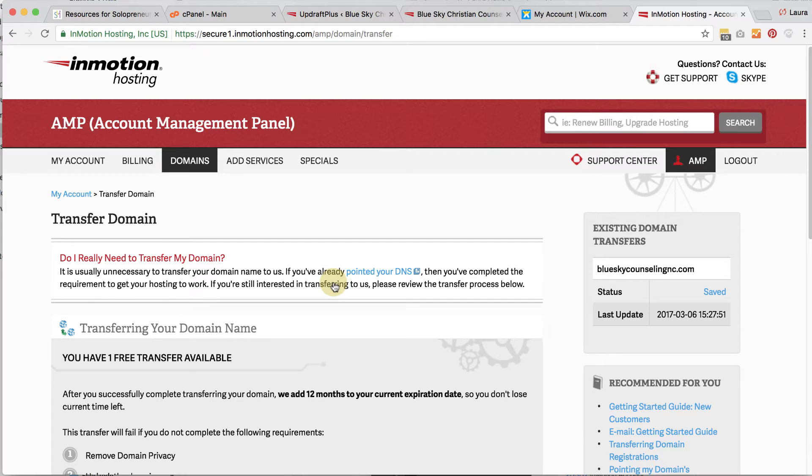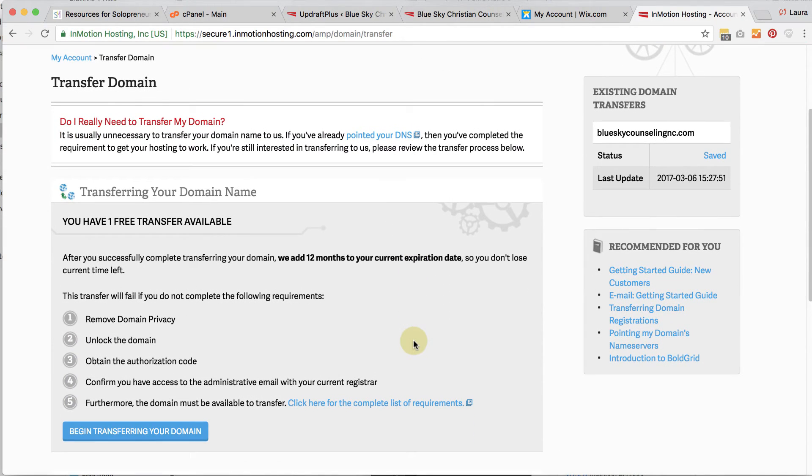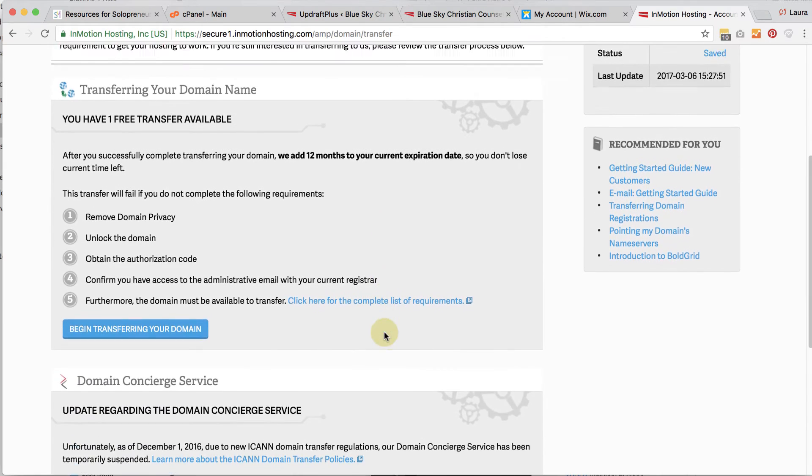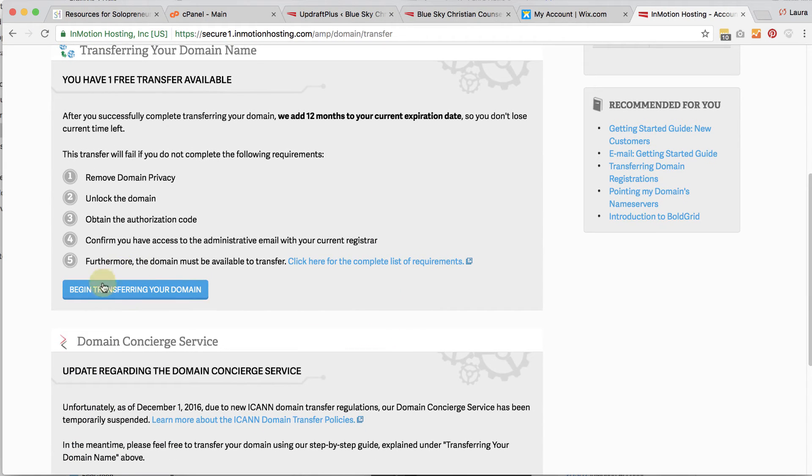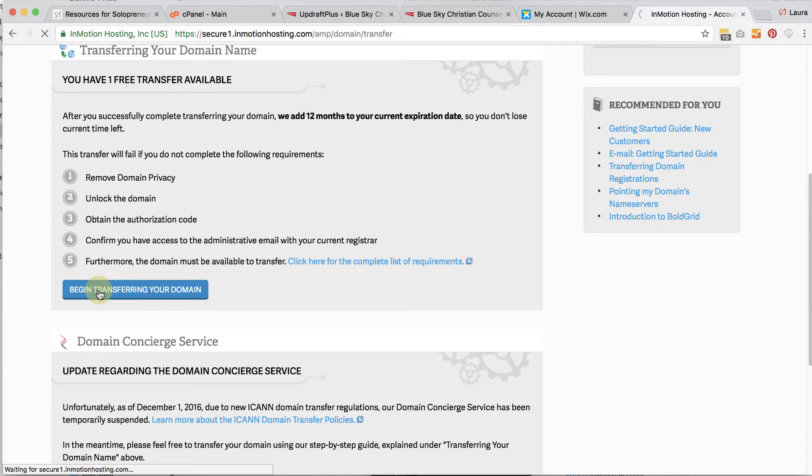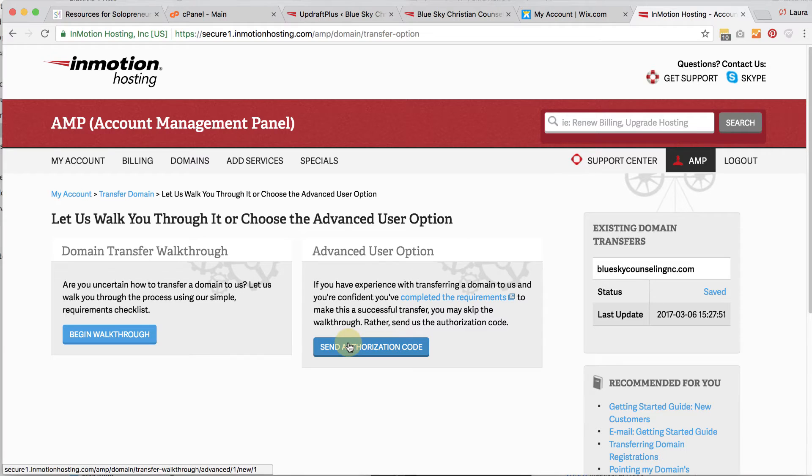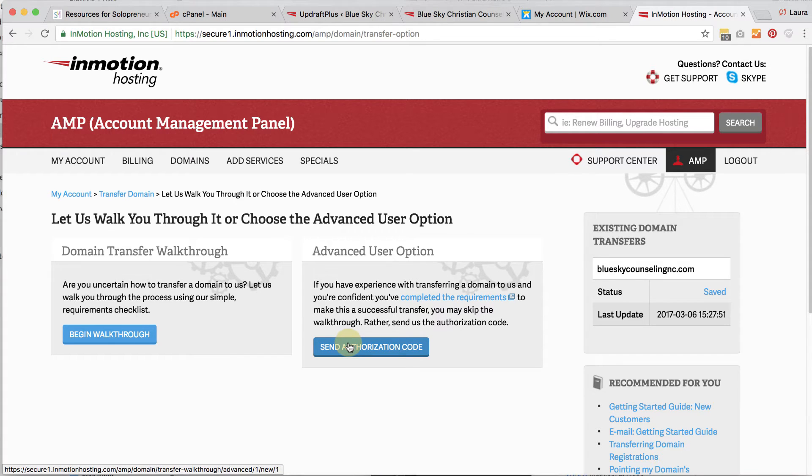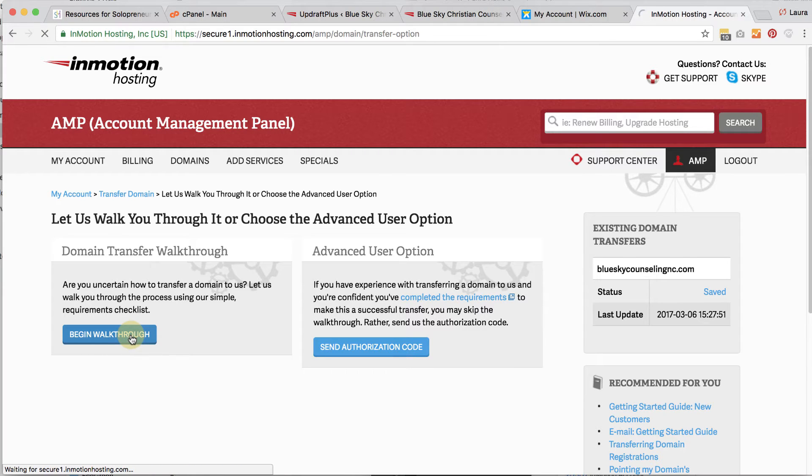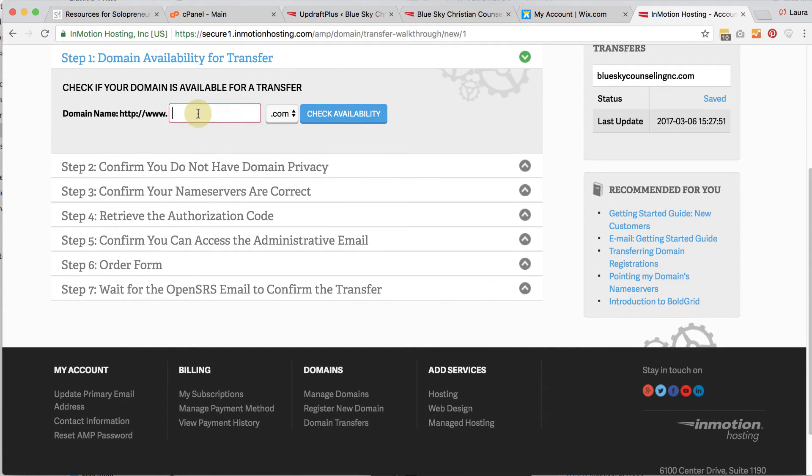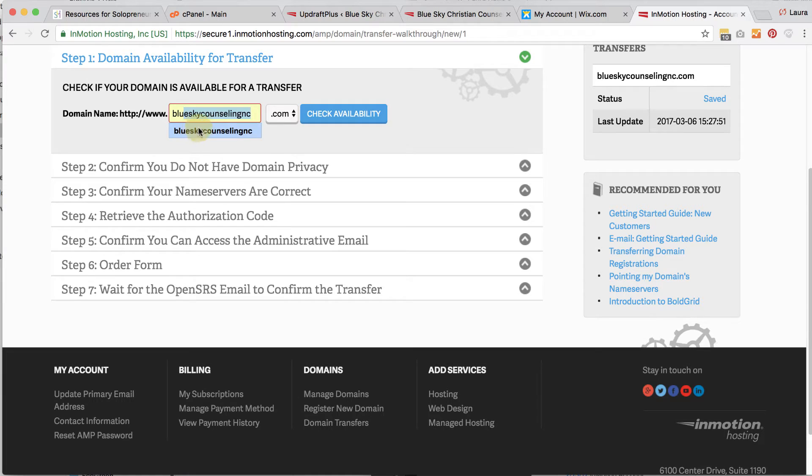So what you want to do is you want to go to begin transferring your domain and they're going to give you two options. The first option is a walkthrough. The second option is just to give them the authorization code. I do recommend that you go through the walkthrough unless you know what you're doing. So if you go through the walkthrough, what it's going to do is it's going to walk through a bunch of different steps asking you along the way different questions.